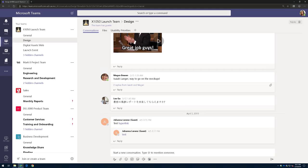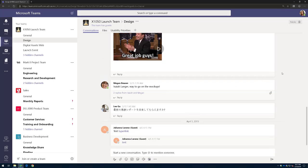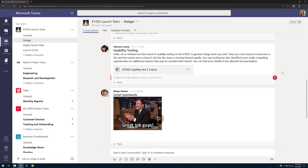Now, once we get signed into Microsoft Teams, let's go out to a channel that has a document, and perhaps this document's sensitive. Now, normally, you'd want to download it locally to your personal computer so you can get some work done. But remember, once you download it to an unmanaged device, the IT department now no longer has control or access over that file.